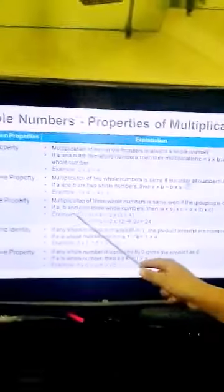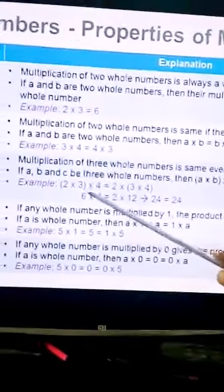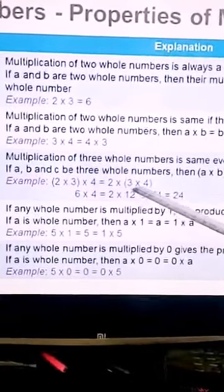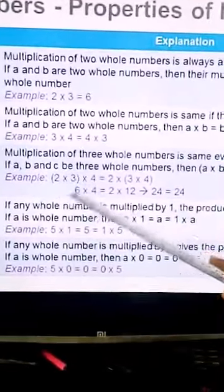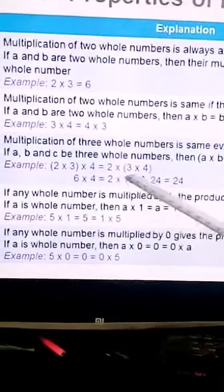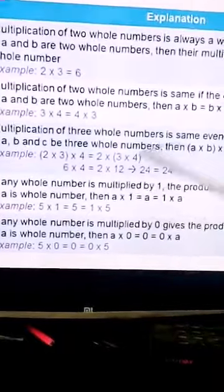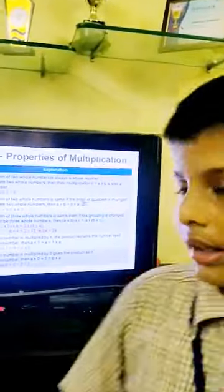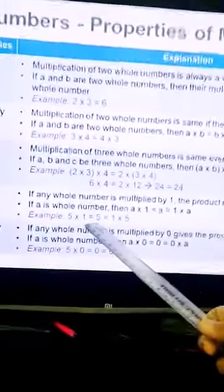We will see the examples. First, (2×3)×4 equals 2×(3×4). We finish the brackets first: six into four equals twenty-four, and two into twelve equals twenty-four. So the answer is twenty-four. Next we will see multiplicative identity: if any number is multiplied by one, the answer will be the same number. For example, five into one is equal to five.